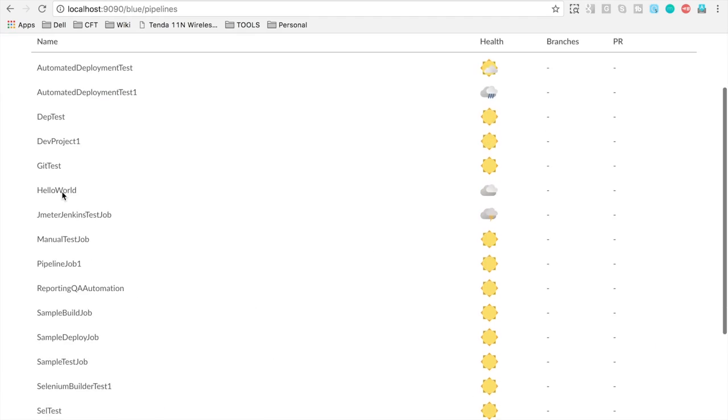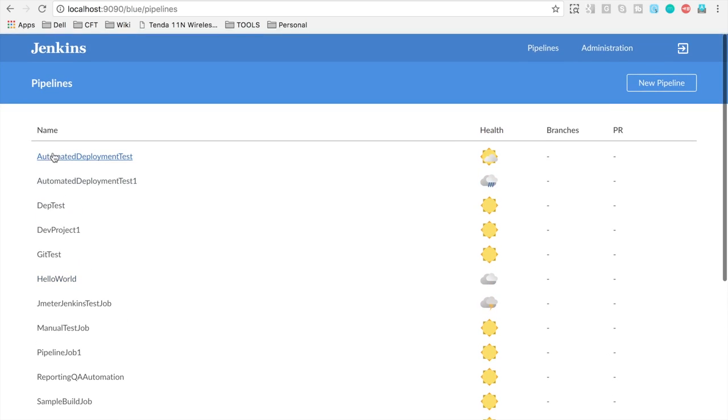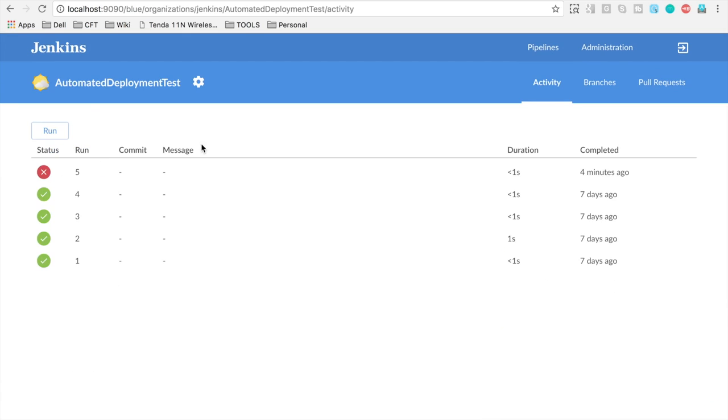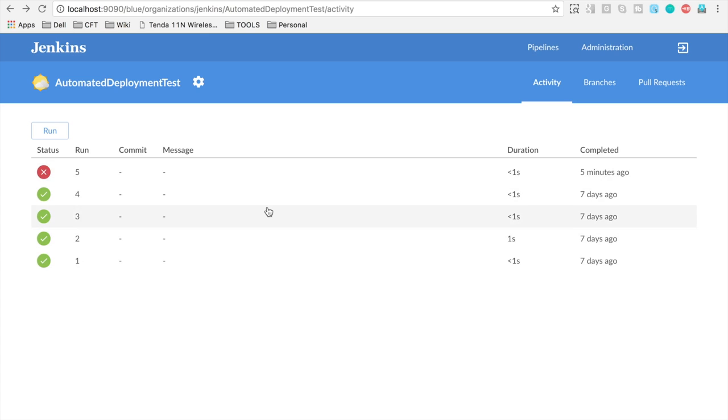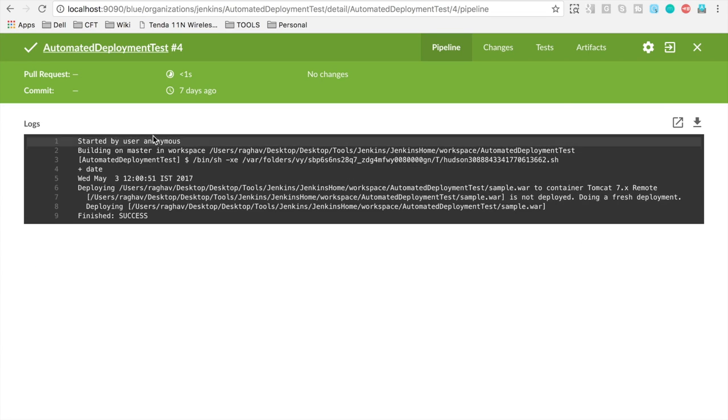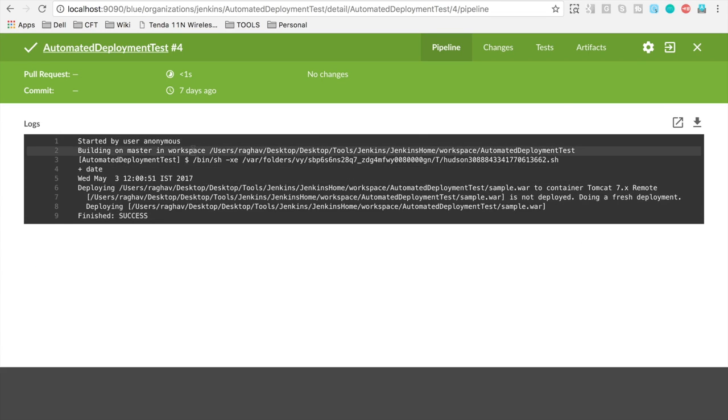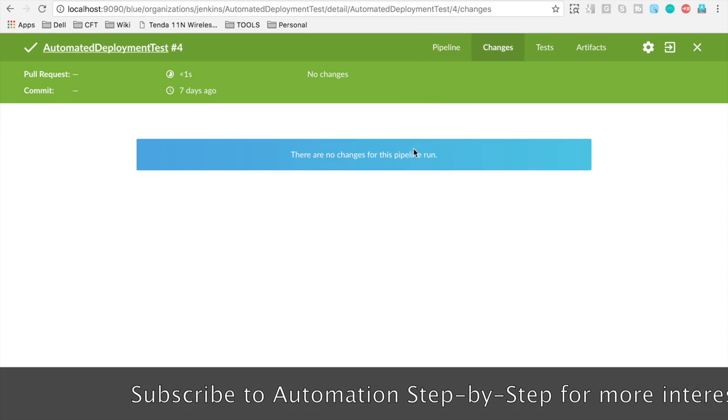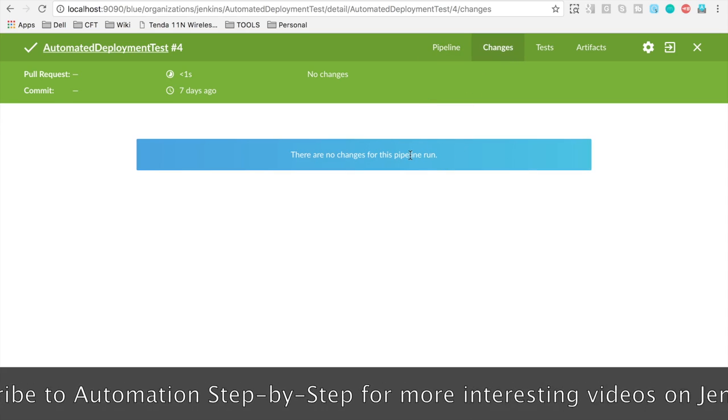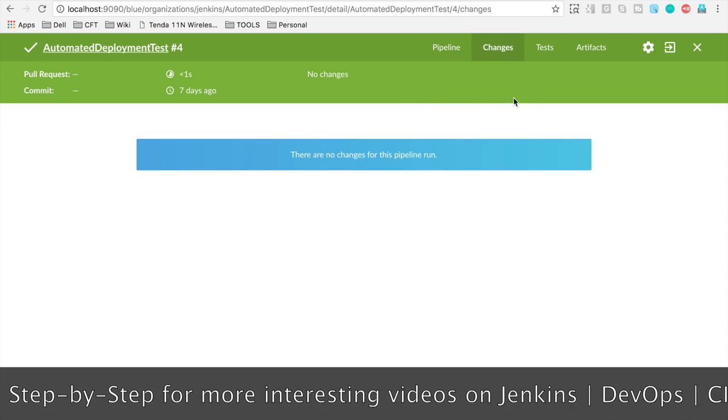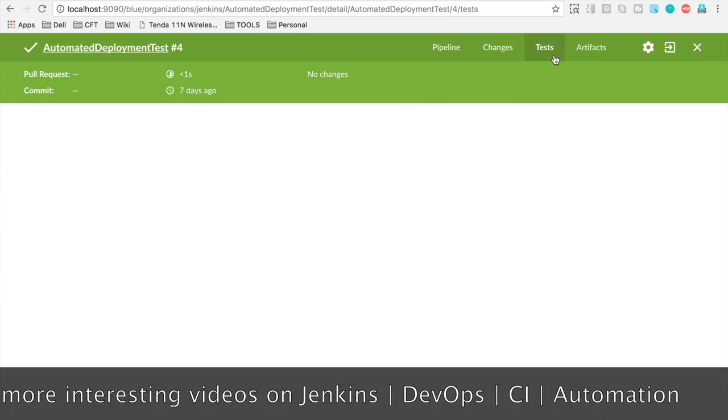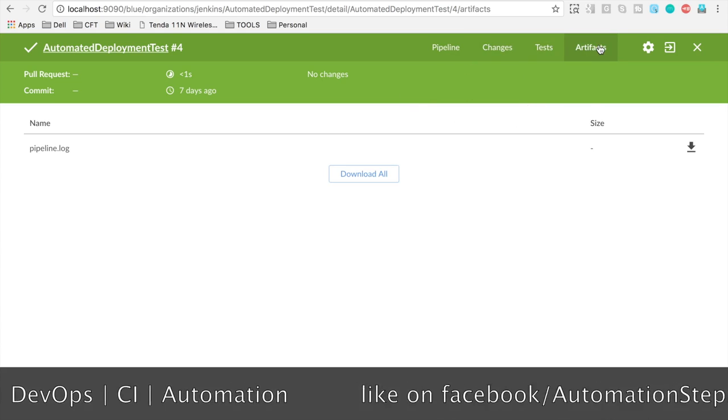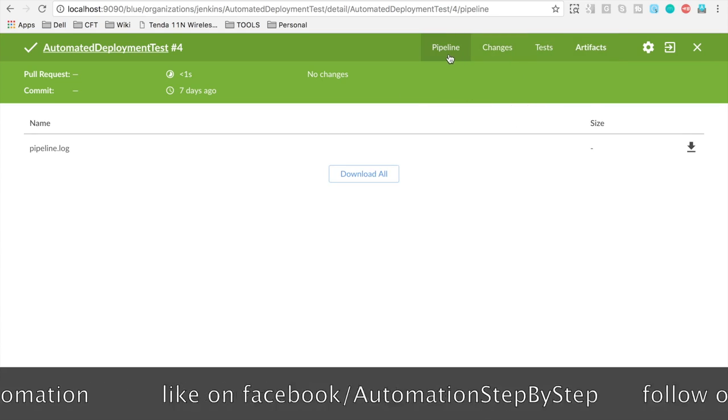You can see all our jobs are listed here and this is the health report. You can click on any job and it will take you to the jobs page and here you can see all the runs of the job, the duration and you can click on any of these runs and it will show you the result and you can see the changes. Of course, we do not have any version controlling for this, but if you have you will get the changes, the test, the artifacts and everything.